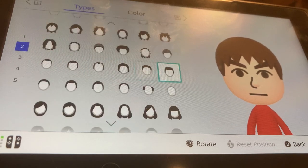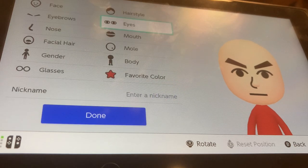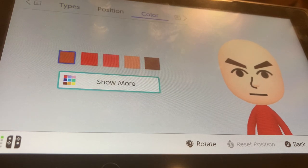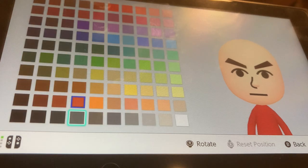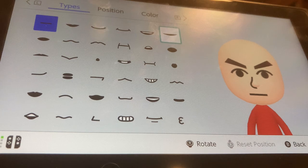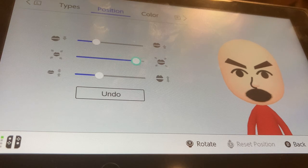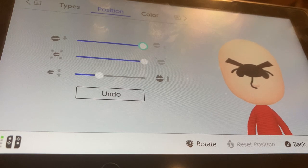For hairstyle, I'm going to get rid of the hair — this doesn't involve the hair. For the mouth, go to color, show more, and make the mouth color completely black. I'll be choosing this mouth right here, flattening it by one, making it all the way big, and putting it all the way up — right here.